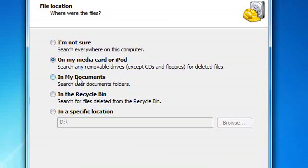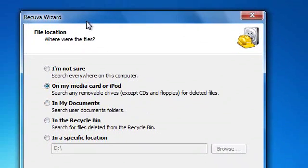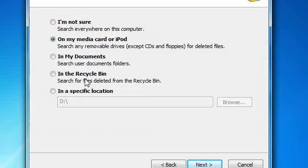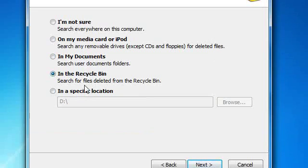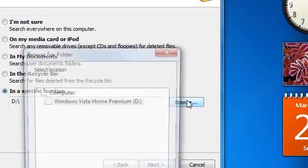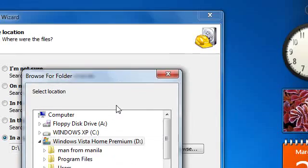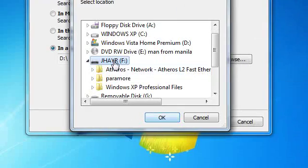In 'My Documents', it will search the document files of your computer. In 'Recycle Bin', it will recover deleted files from the recycle bin. In 'A specific location', for example, we will choose a flash drive.